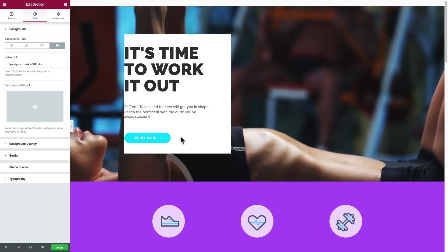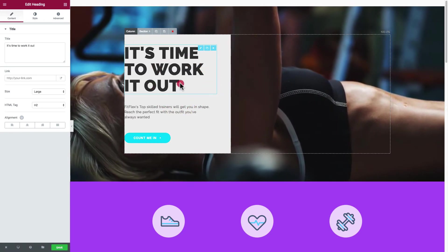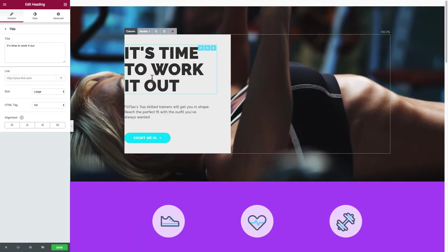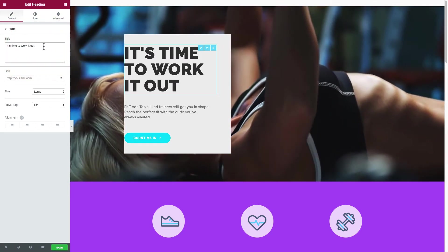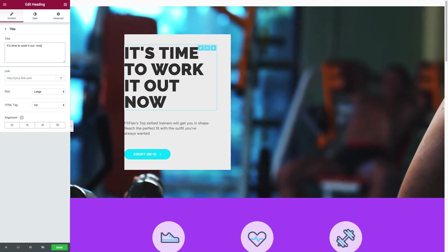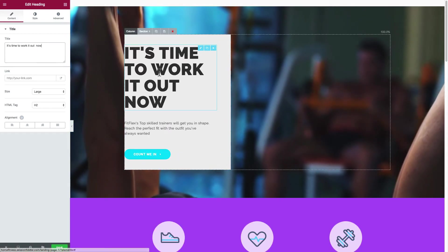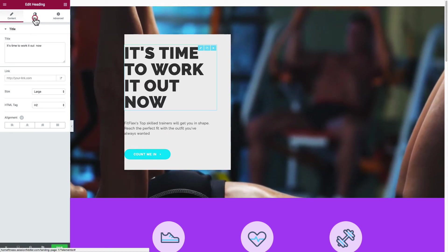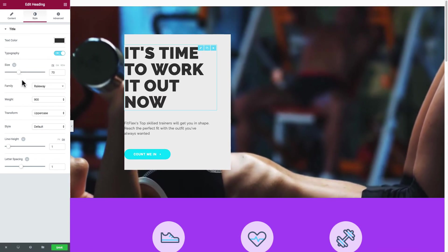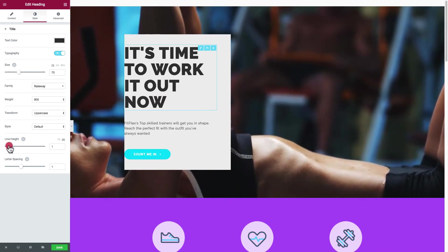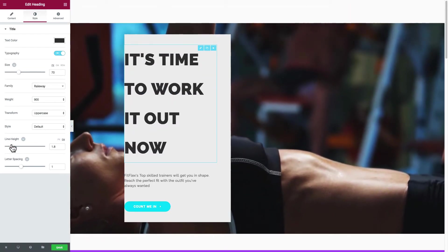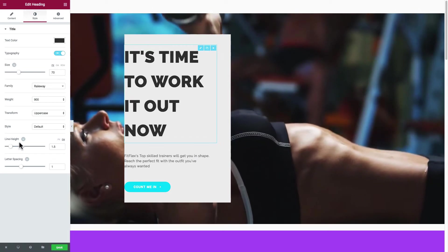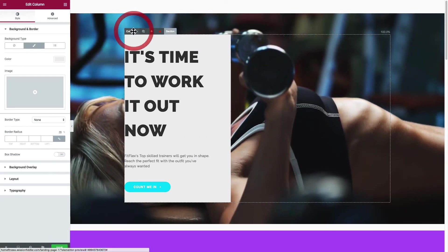For example, here I can come into this section here and modify the text. You see here on the left, you'll see it's time to work out, and I can just add like 'now,' for example. So now I'm modifying this column and I have different styles here. I can go into the text color, the font family, the weight and line height. I can really play around with different things here. I'll try not to change it around too much.